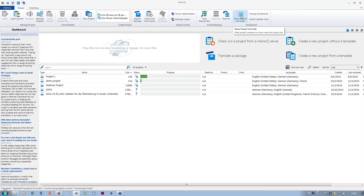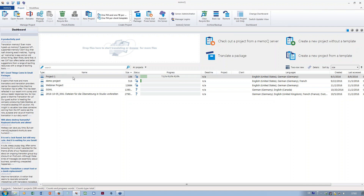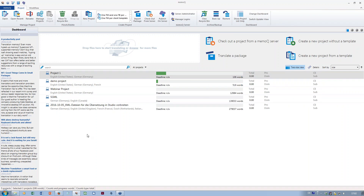Another thing is that you could show the projects in a different way. Right now, each project in my list has one line of text — the project name, size, status, progress, and so on. But there is also a two-row view where I can switch it on like this. That means I have the project name and the languages right underneath it. You can always switch between showing one line or two lines per project.